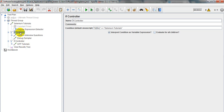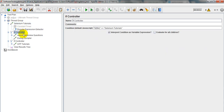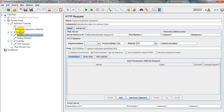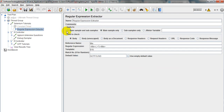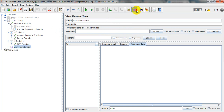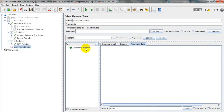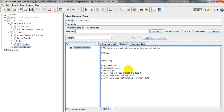As I explained, the IF Controller depends on the previous request — whether it gets pass or fail — and then only the next request will run. I have declared the variable 'Title' here, which will come from the Regular Expression Extractor. If it is true then only it will execute; otherwise it will not execute.